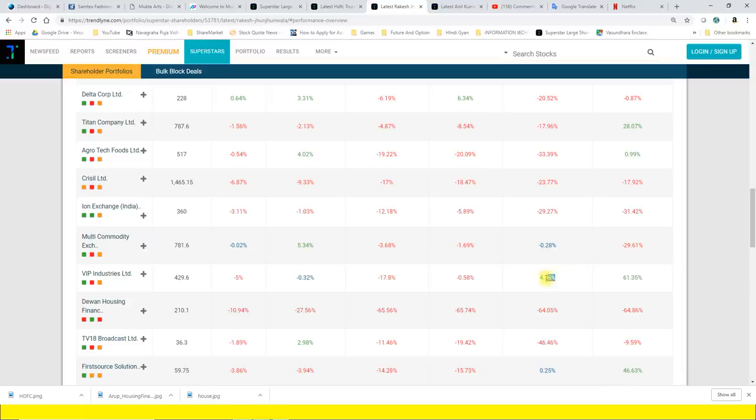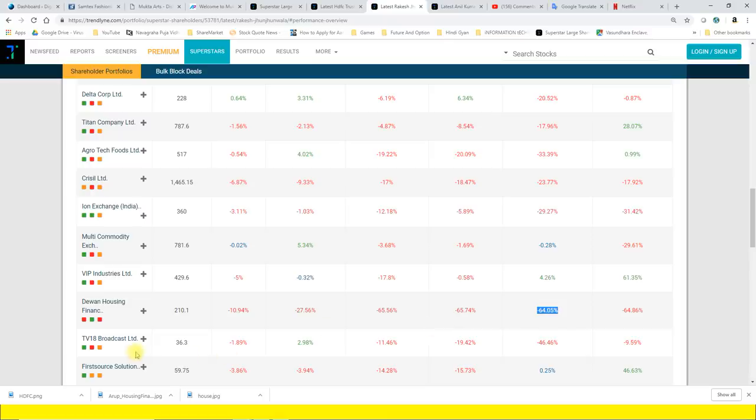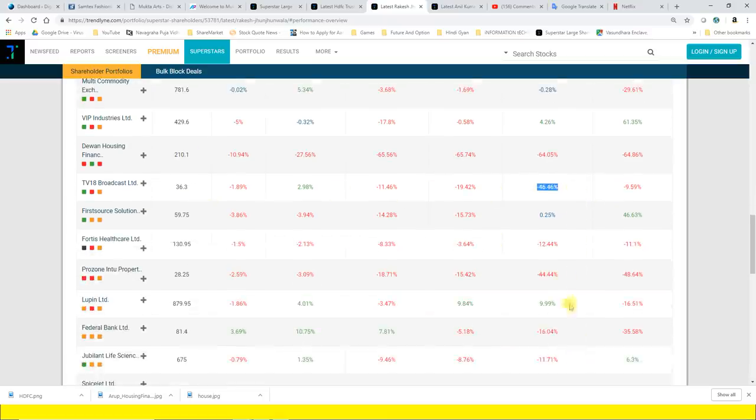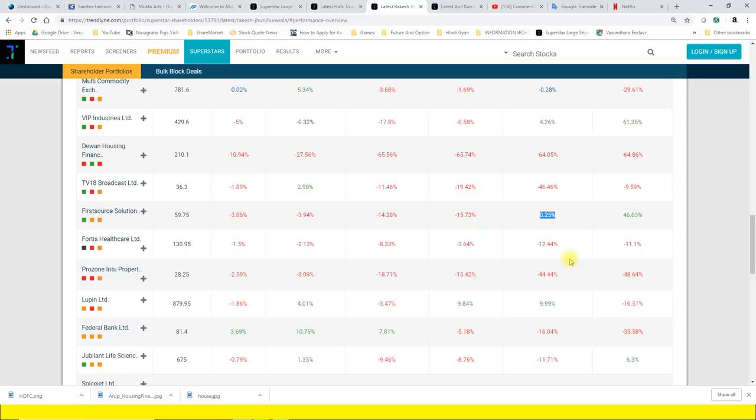Titan Industries 17.96%, Agrotech Foods 33.39%, Crisil 23.7%, Ion Exchange 29.27%, Multi Exchange MCX 0.28%, 60.96%, 4.2%. Housing 84%, minus 0.25%.